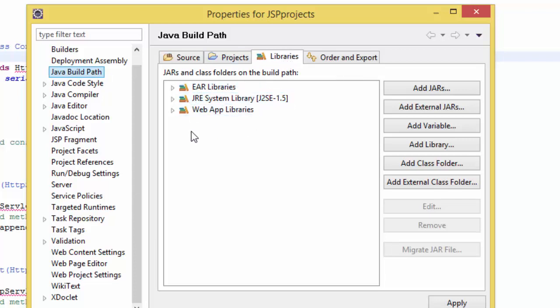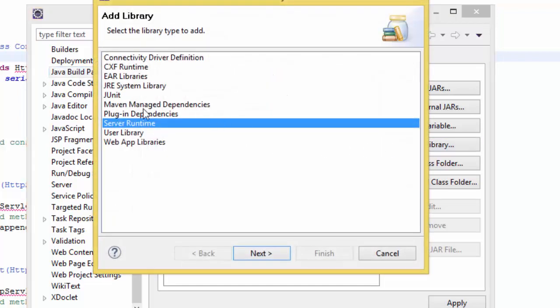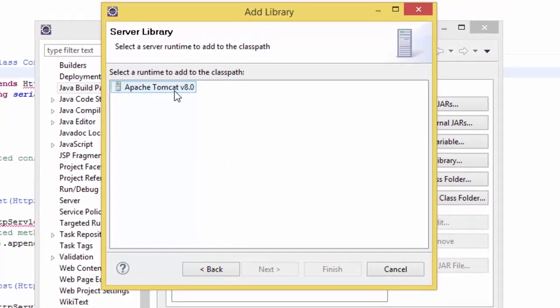So what we have to do is add library and go to server runtime. You see server runtime here and it depends on whatever server you're running. Click next. I'm running Apache Tomcat.